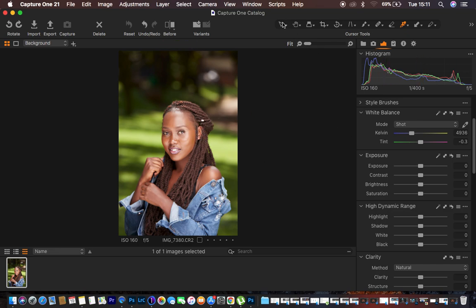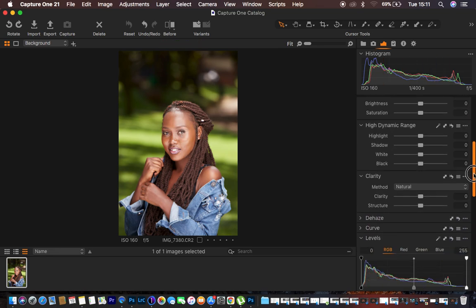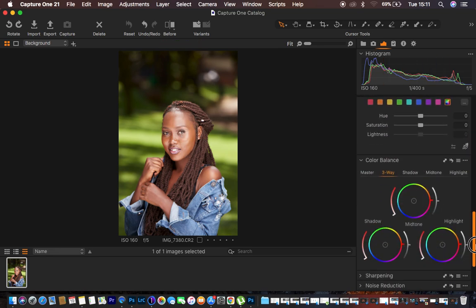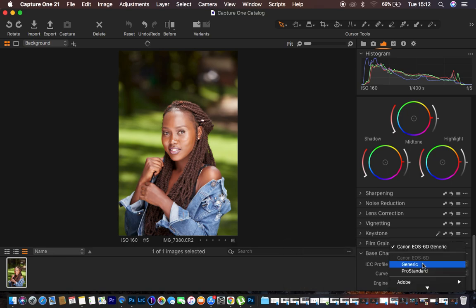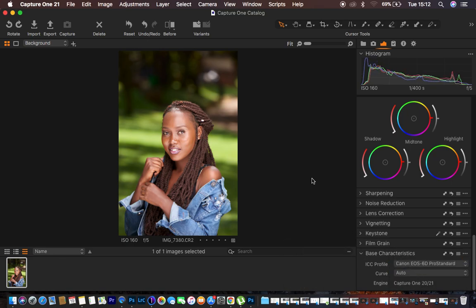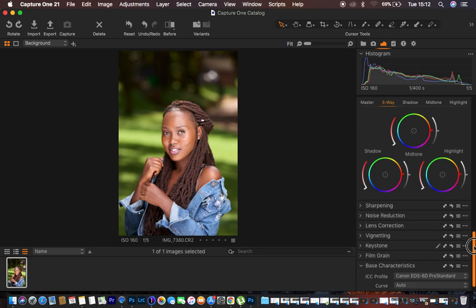I shot it using a Canon 6D camera, so I'm going to go all the way to the magenta switch that Canon cameras embed into the images.